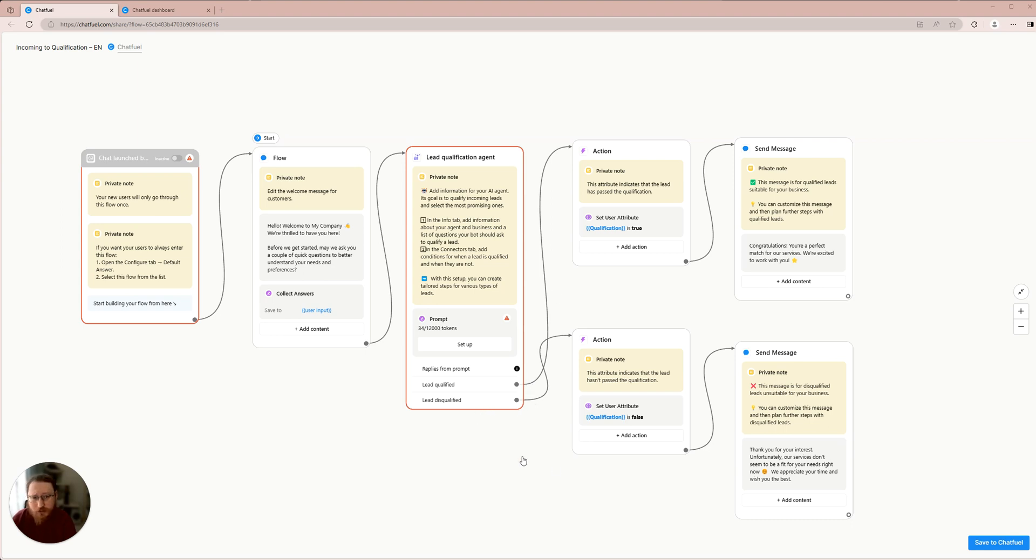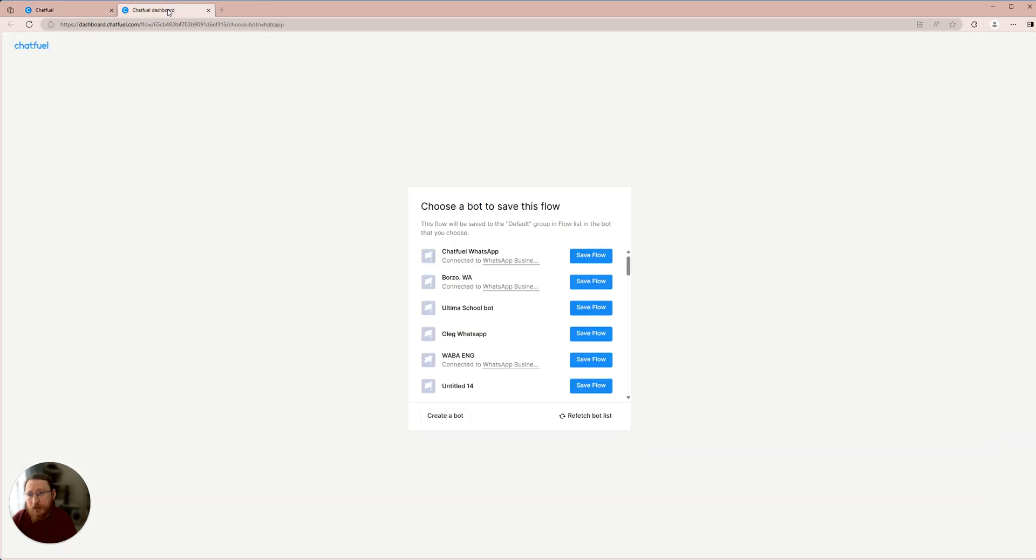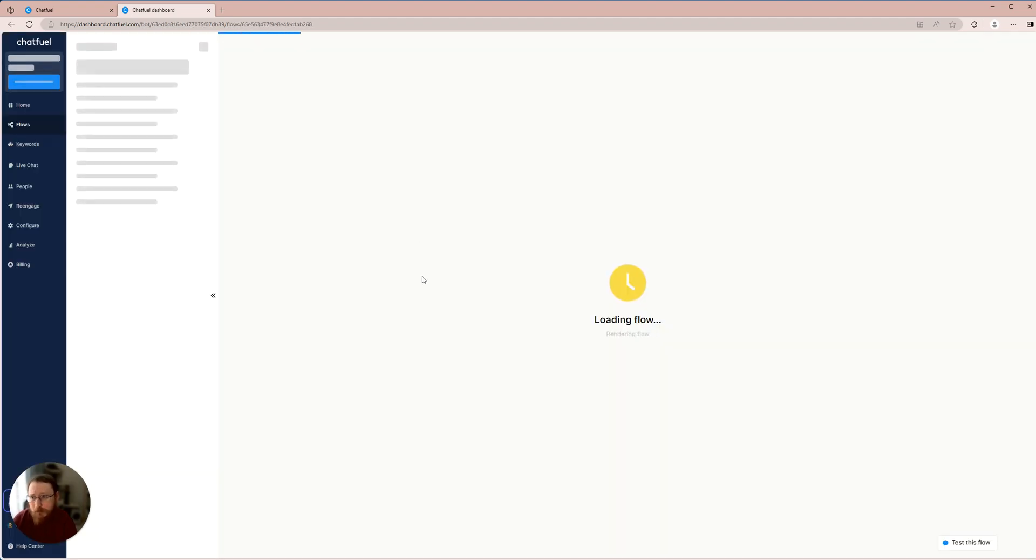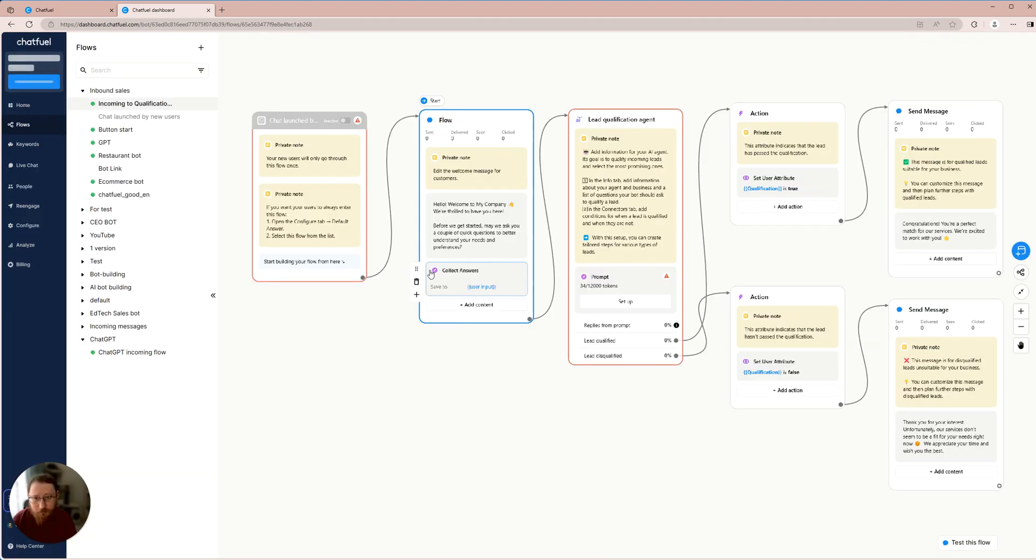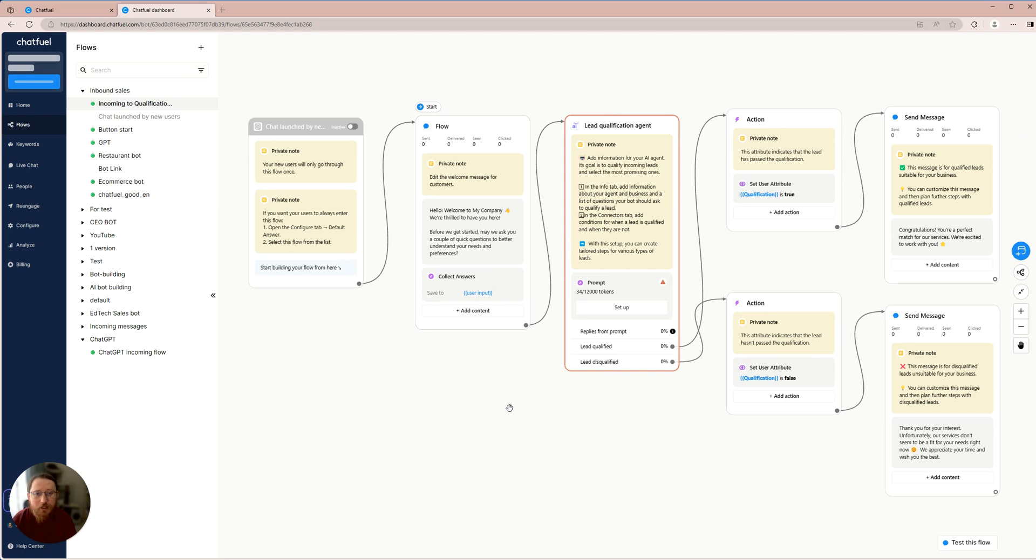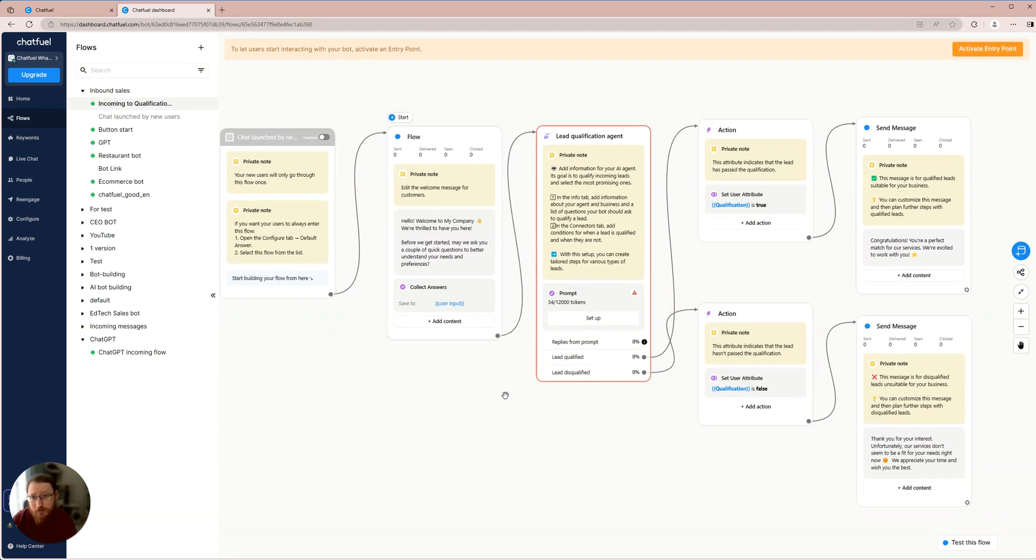Alright, let's begin. The first step is to select Save to Chatfuel in order to set the template. This will open a window where you can choose the specific bot you want to use for this template. Once you have made your selection, click on Save Flow and then wait for the template to be installed in your chosen bot. Everything is ready here and we're off to a good start.